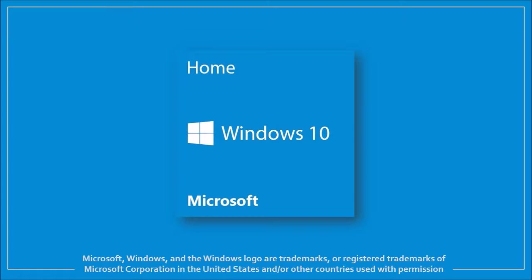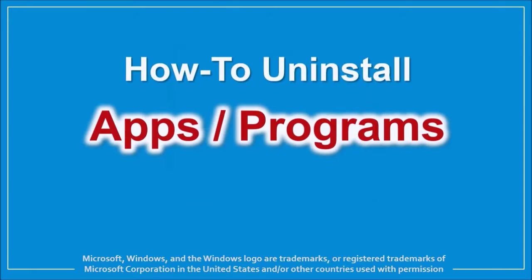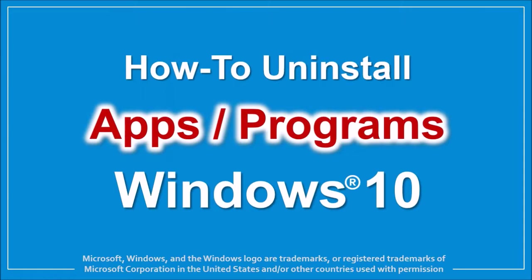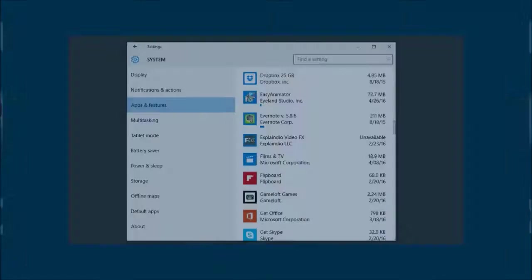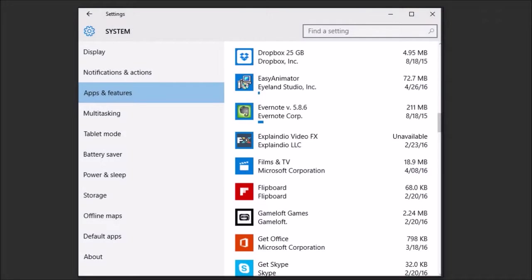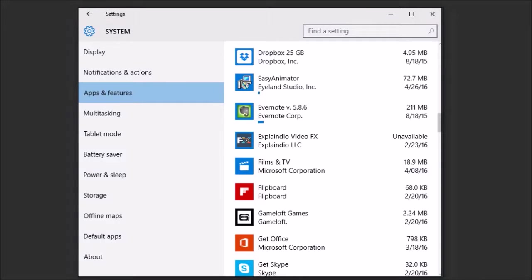Hi, this is Anthony with a tutorial on how to uninstall apps or programs in Windows 10. From time to time, you may need to uninstall apps because you're either reinstalling an updated app or just don't want to use the app anymore.